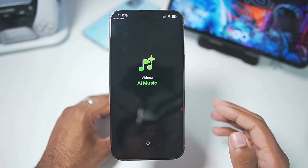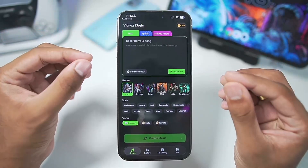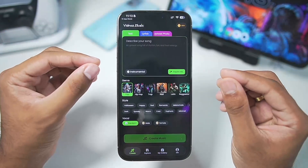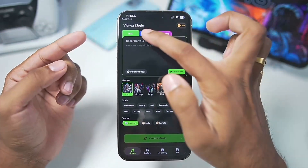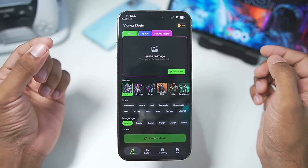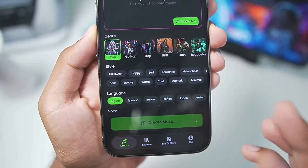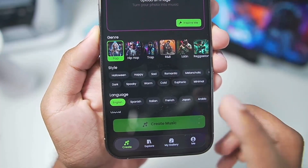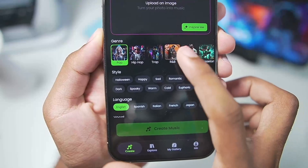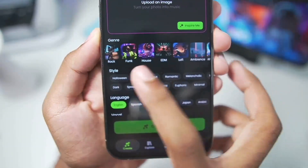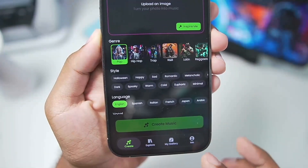Once you add this app on your iPhone, simply launch it. You'll see a UI where you get the text option, lyrics option, as well as upload photo. Not just that, you get a genre of music which you can choose from — for example, pop, hip hop, trap, R&B, Latin, rock, funk, house, EDM, and much more.